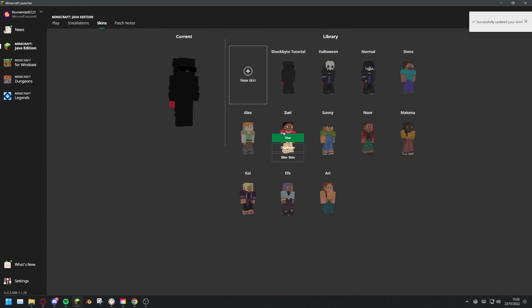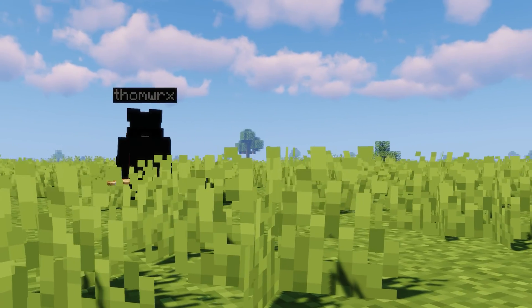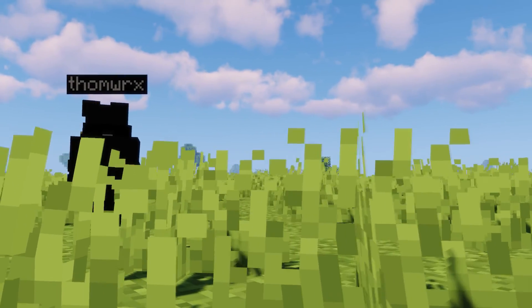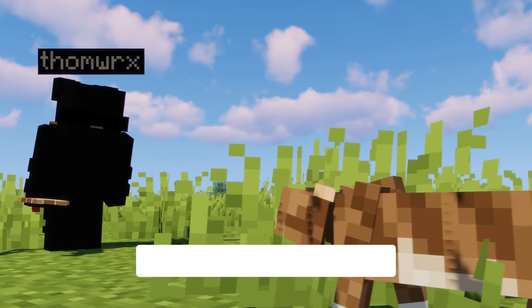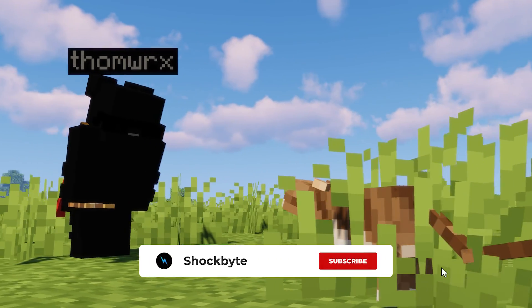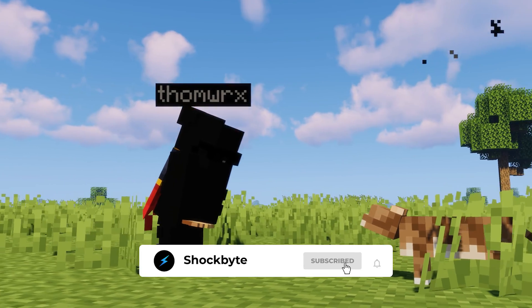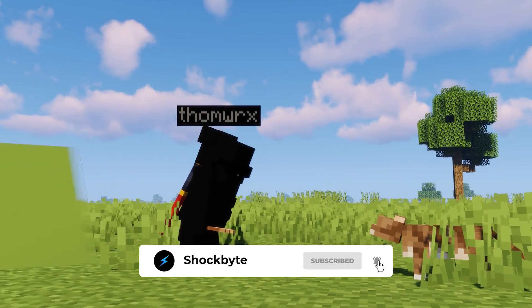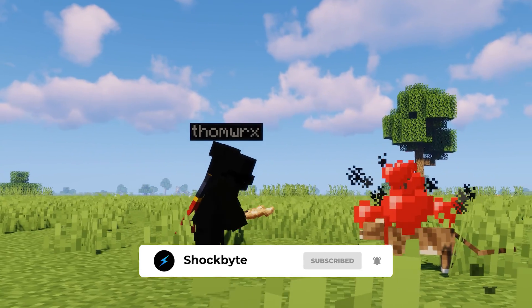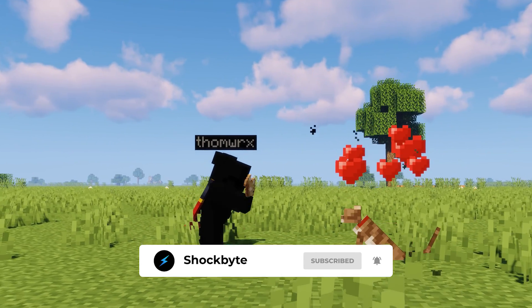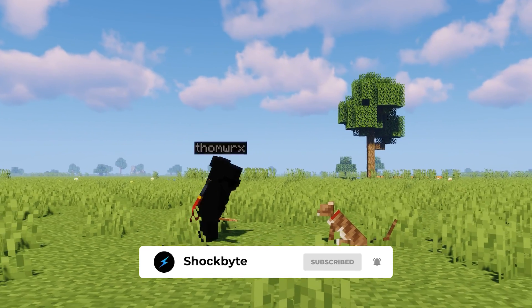Finally, press save and use. Your new skin will be applied to your character when you load up the game. If you found this tutorial helpful, make sure to let us know by leaving a comment and liking the video, and don't forget to subscribe to Shock Bite for more game and game server tutorials like this.